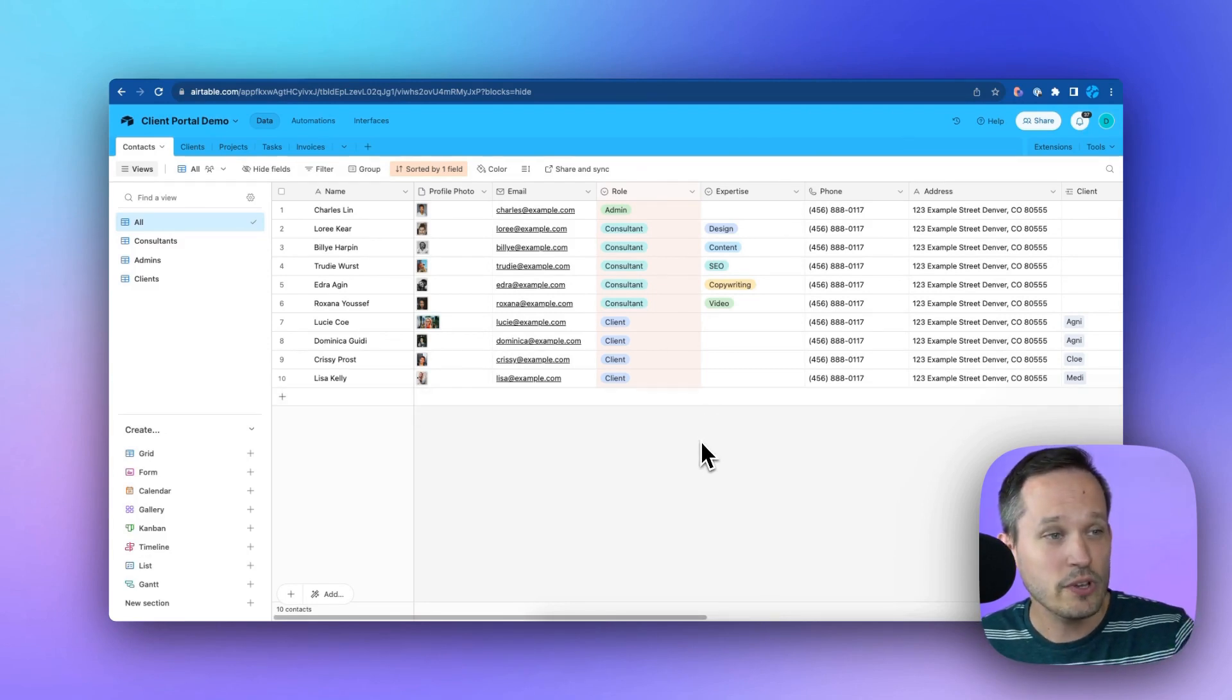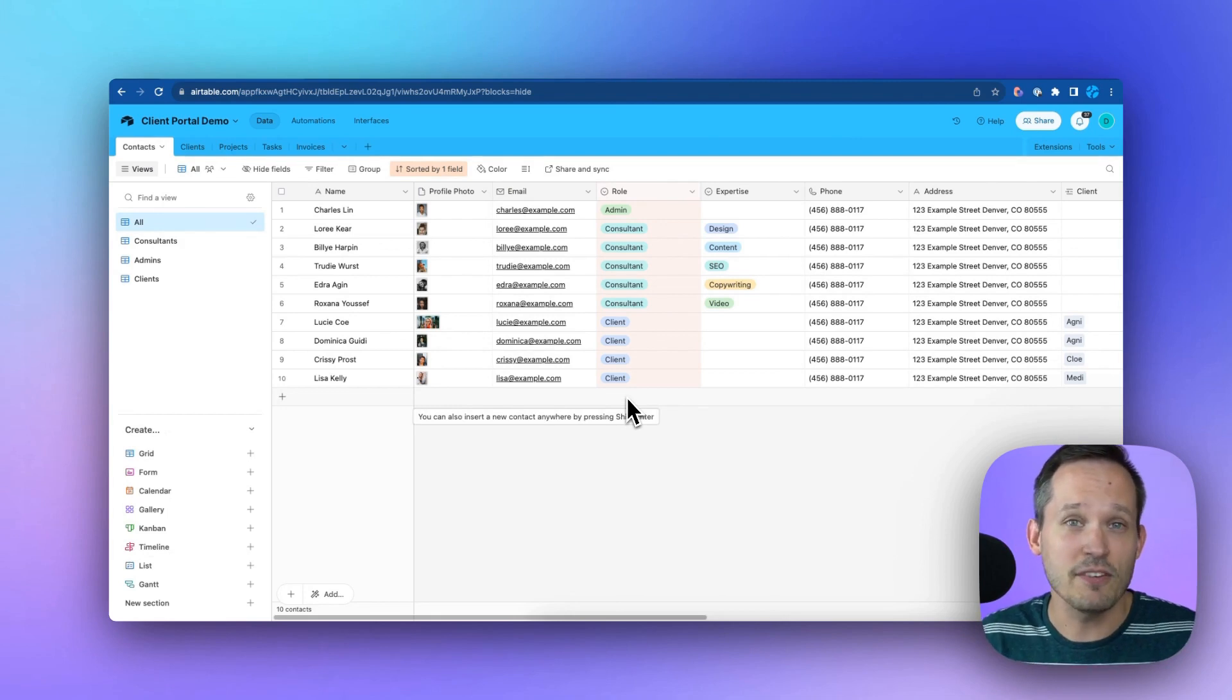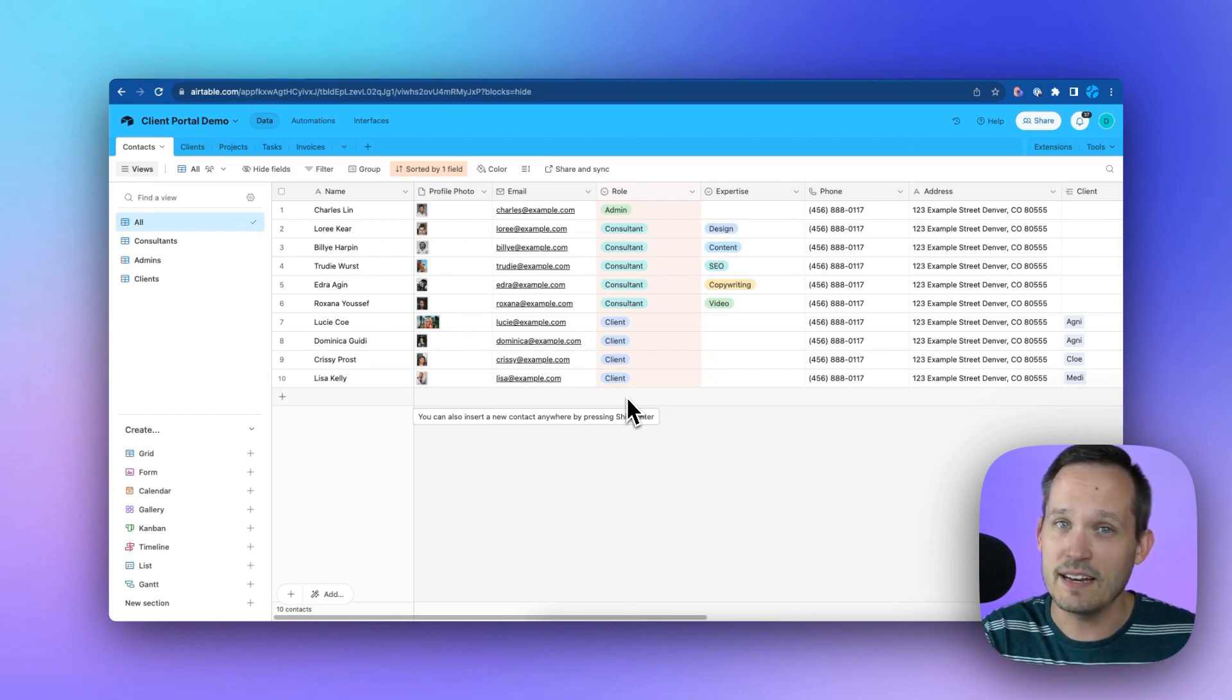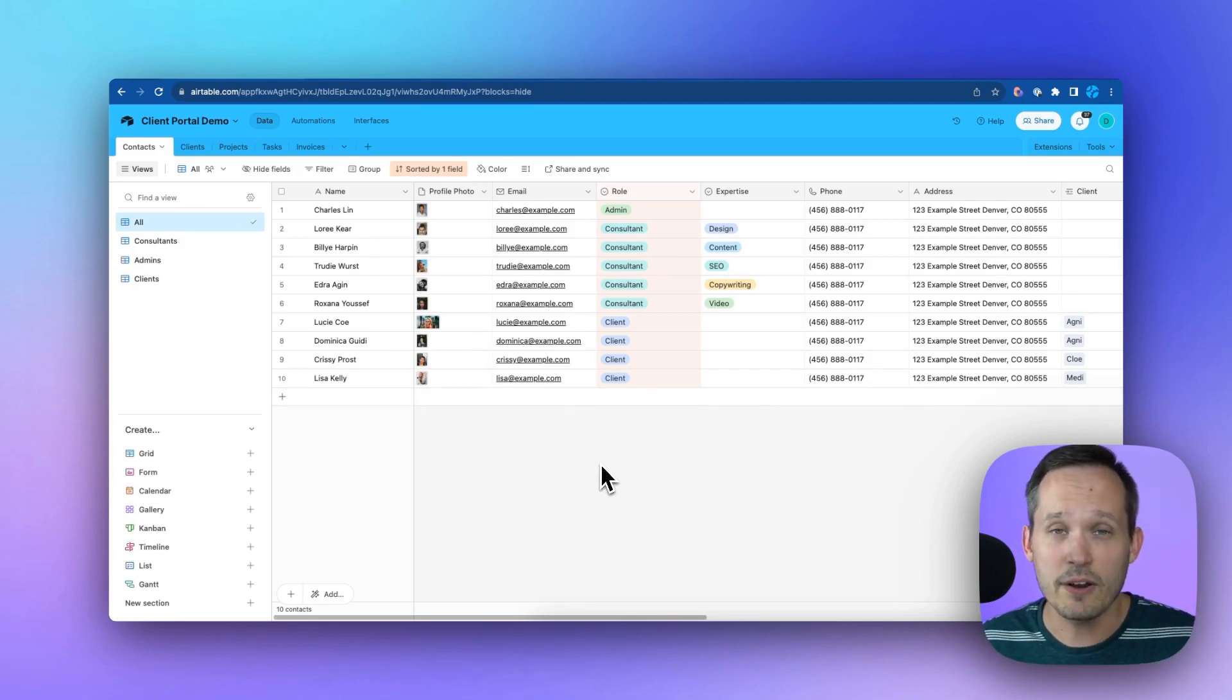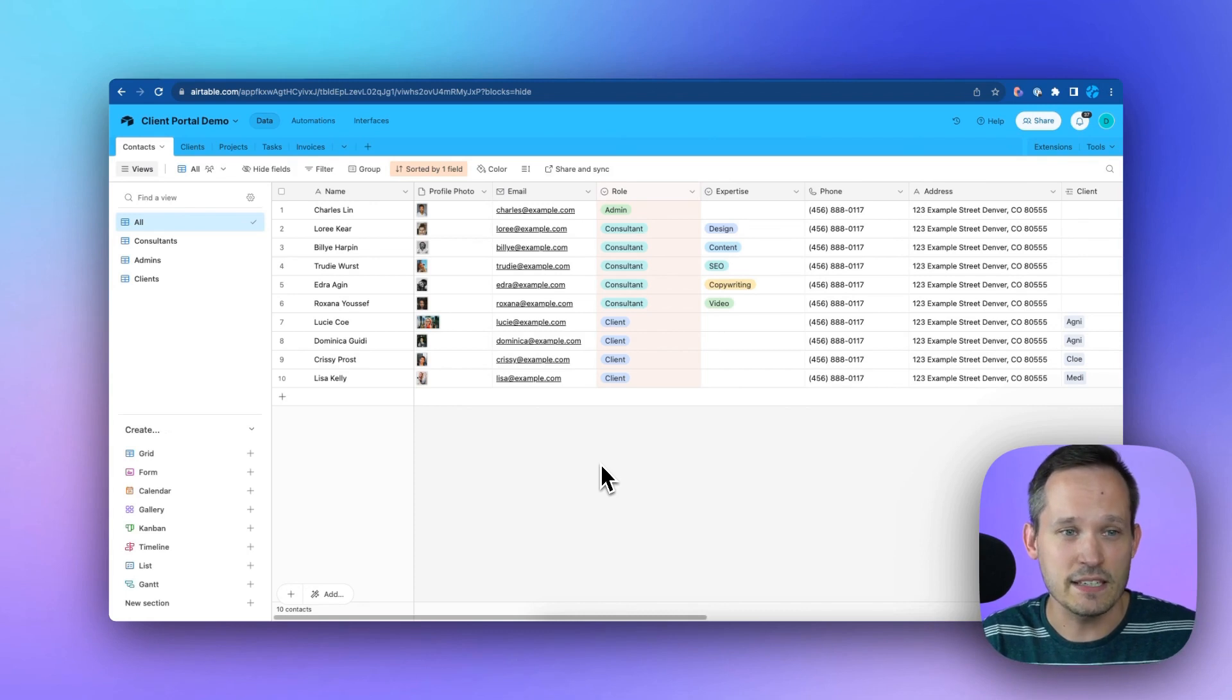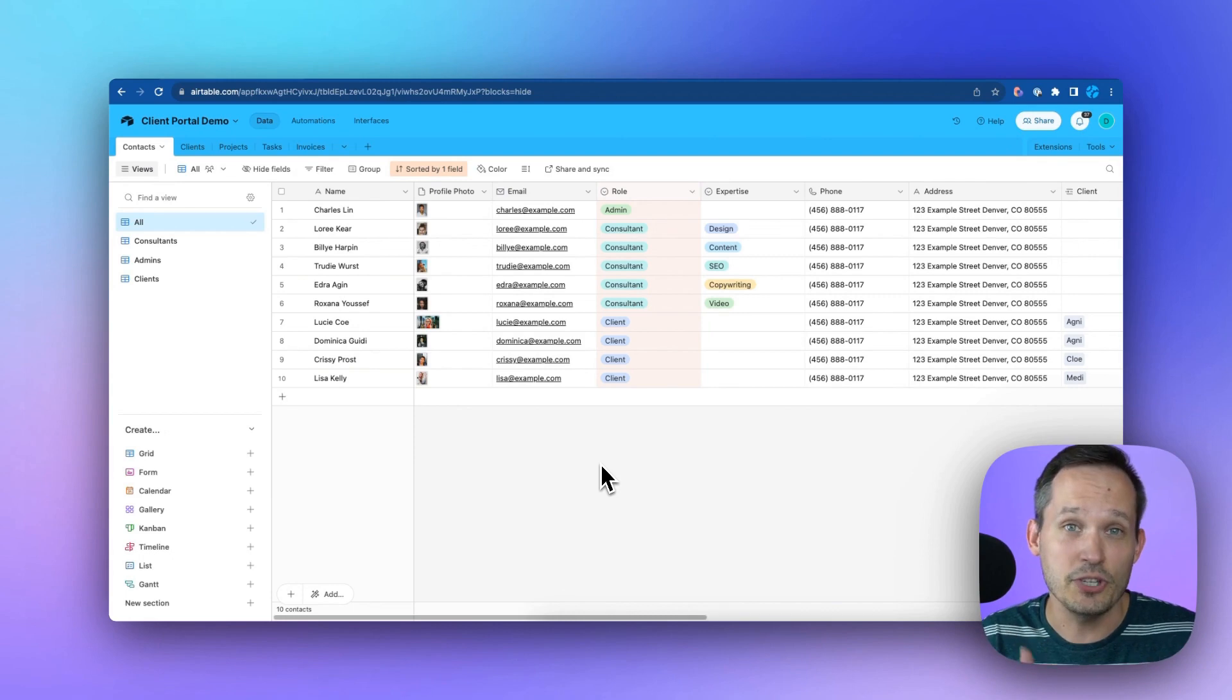When we're looking at Airtable here, you presumably have a table of contacts or users. These could be prospects or clients, contractors or employees, people that you want to have access to Airtable data inside of your software application. There are some fields that are required to sync these together, but you can also have custom fields to keep track of information or to segment them differently when they're users inside of Softr.